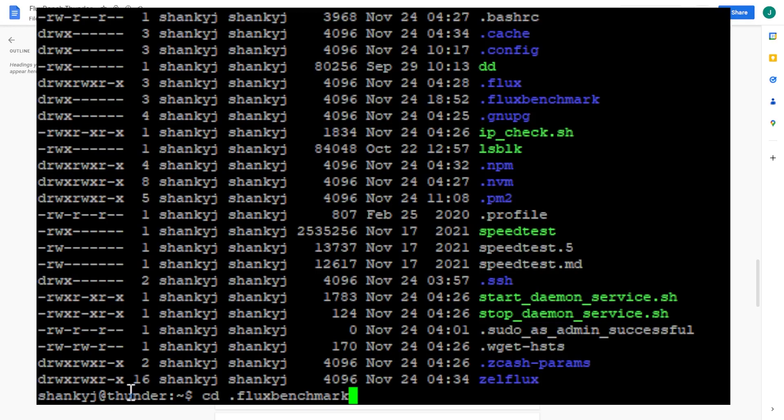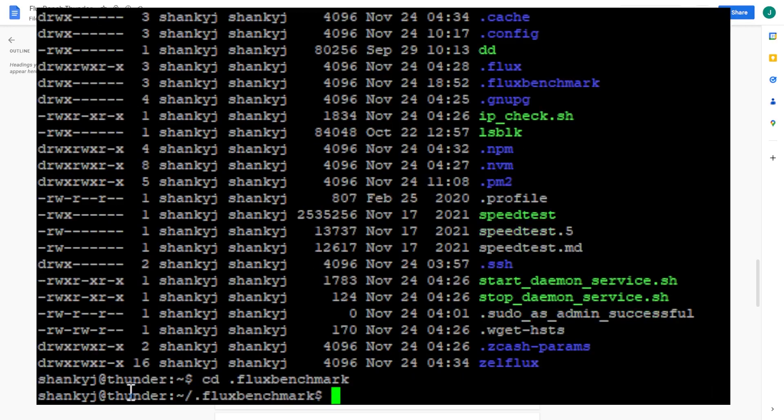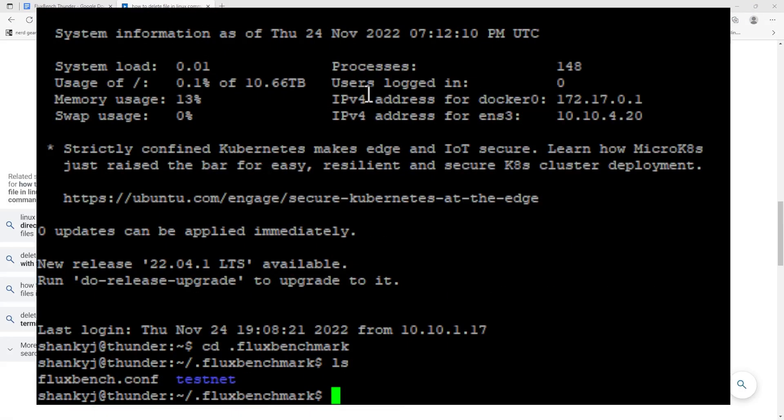The next command you're going to need to type is 'cd space dot flux benchmark' and what that's going to do is take us to the actual Flux benchmark directory. So now that we're inside of this folder or directory, once you're in the folder you may or may not see this file - it may not exist and that's okay.